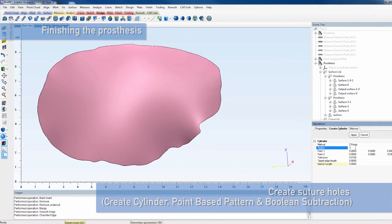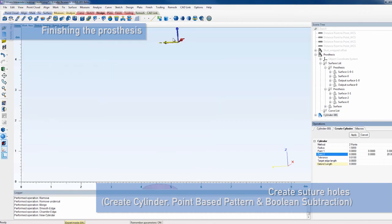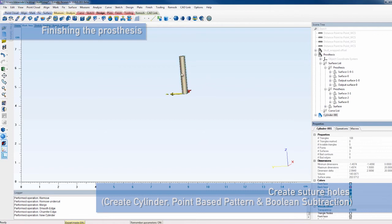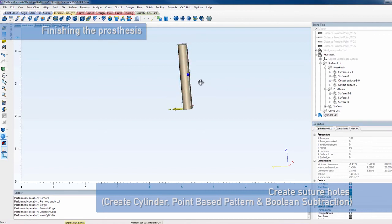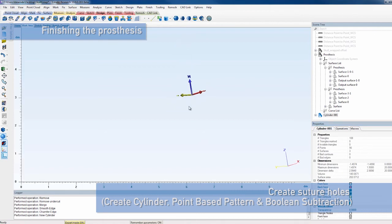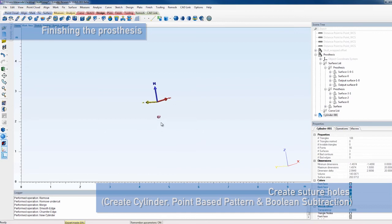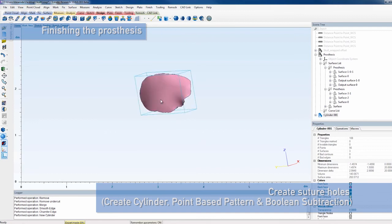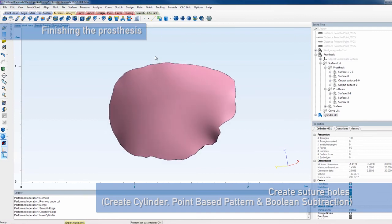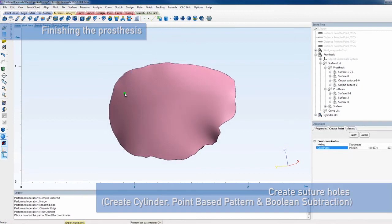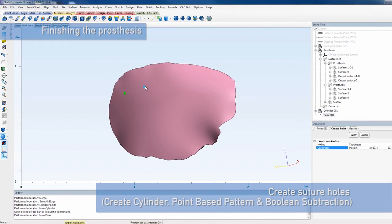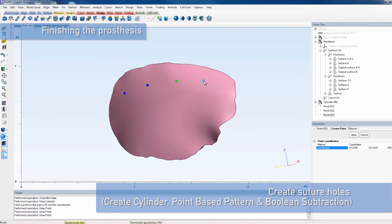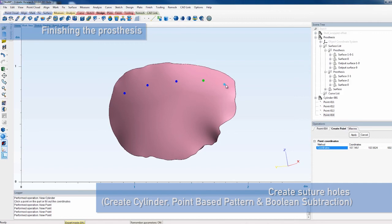As a final step, we want to make suture holes to be able to stitch the soft tissue to the prosthesis. To this end, create a cylinder that will be patterned and subtracted from the plate to create holes. Select a radius of 1.5 mm and choose 0.2 in such a way that the cylinder length is 20 mm. Place points on the prosthesis, where the holes need to be. You can easily apply the creation of a point with the shortcut Shift-Enter.